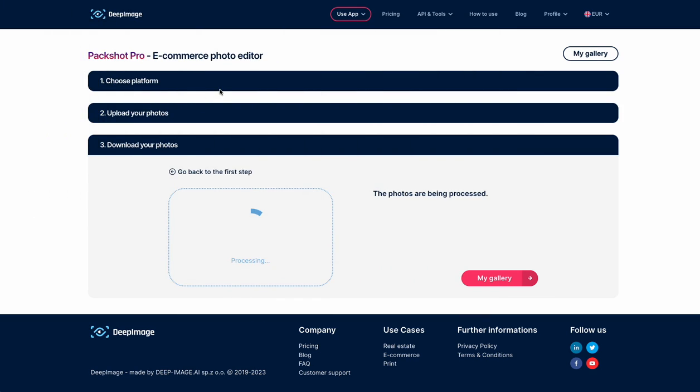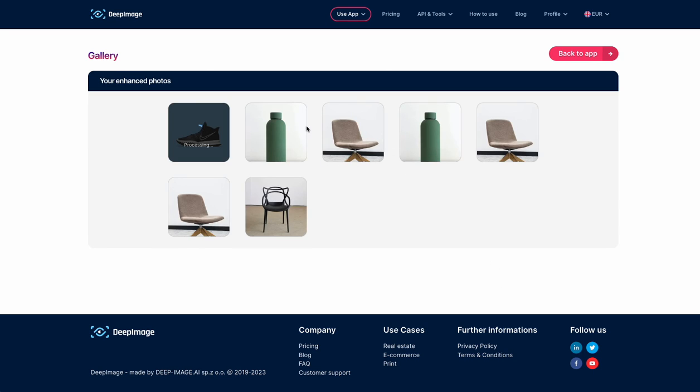We guarantee that the images are compliant with marketplace guidelines, so in case yours weren't accepted, please let us know - we will fix them free of charge. Speaking of the gallery, you will see here all of your previously processed batches.